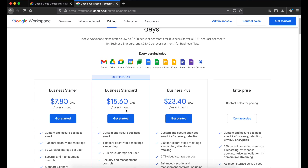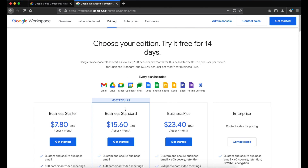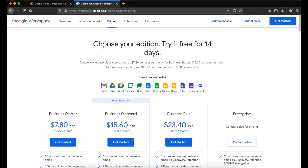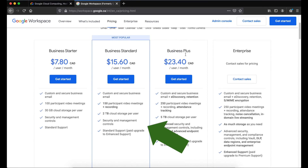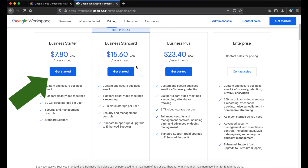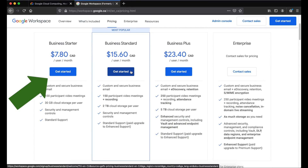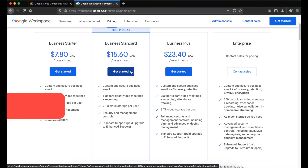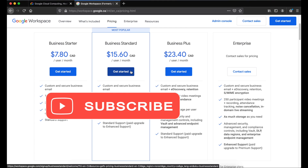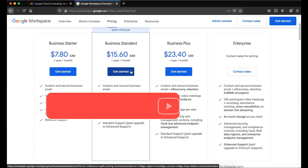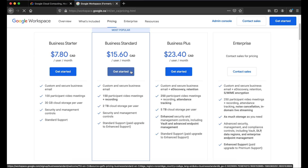We'll activate the 14-day trial and set up things on your Workspace admin account. We're going to use Business Standard for this video, but if you choose Business Starter the configuration is exactly the same. If you're new here, subscribe to this channel if you want to learn more Google and Apple tutorials.